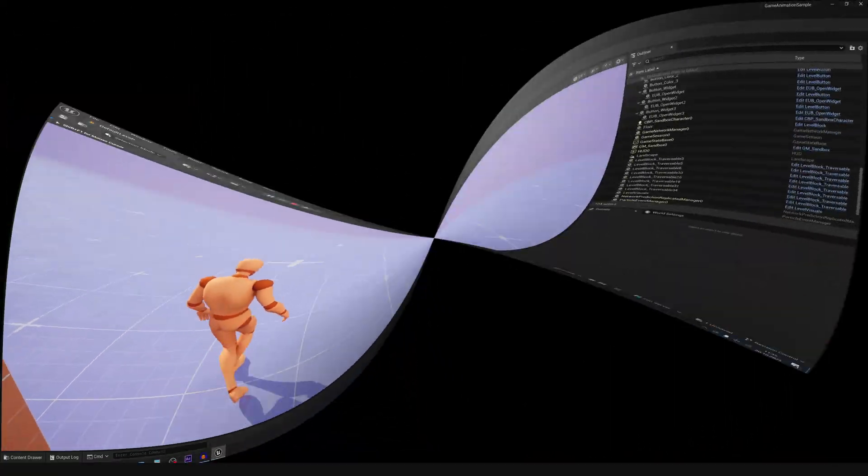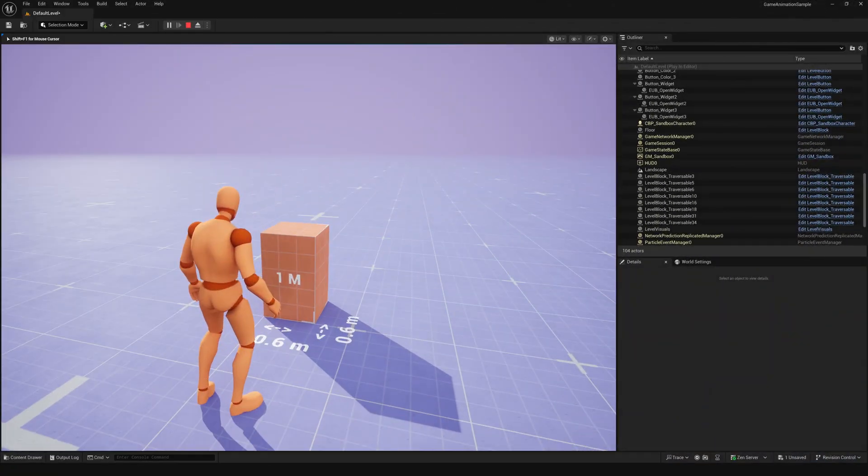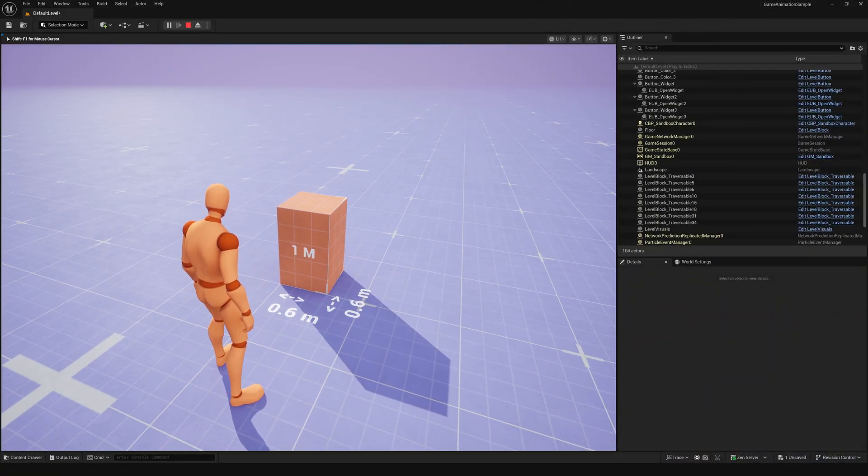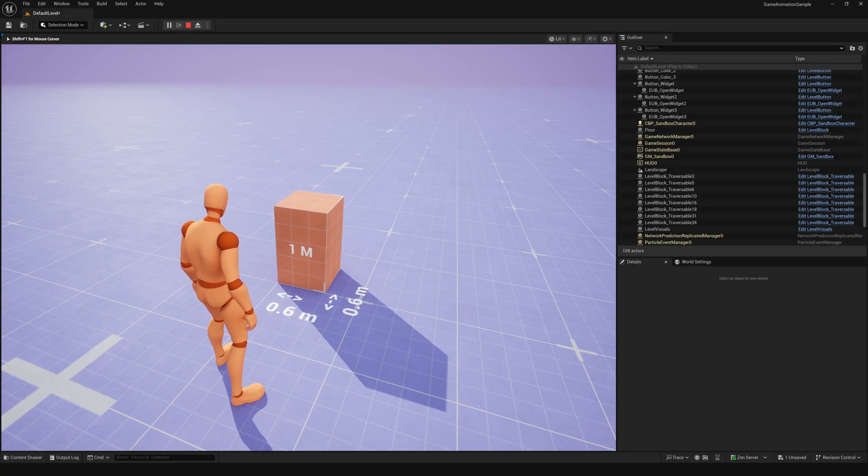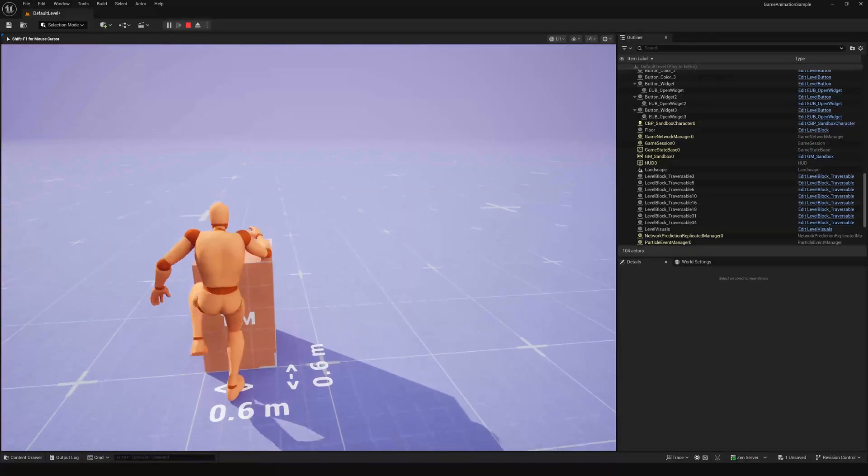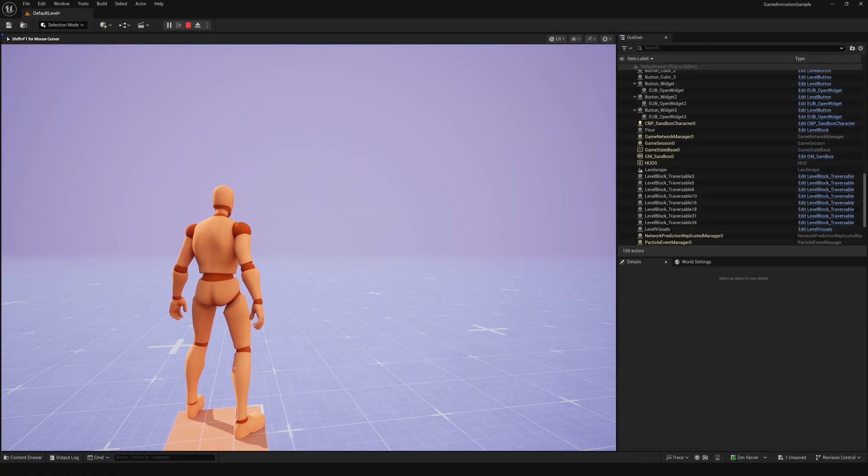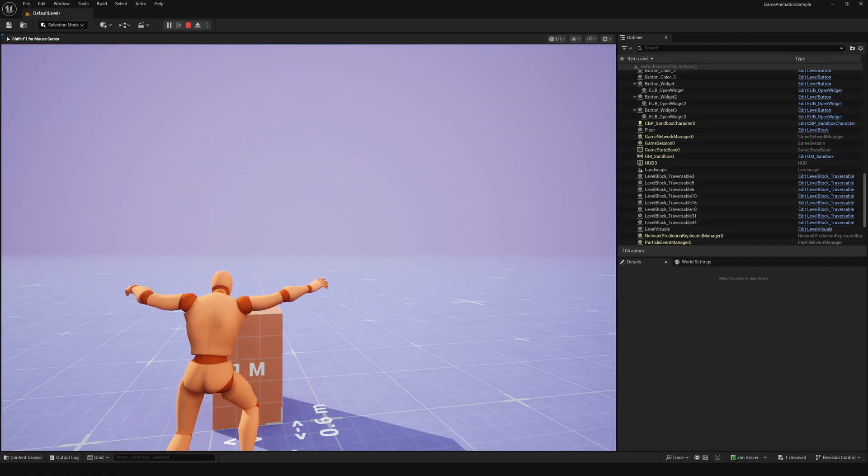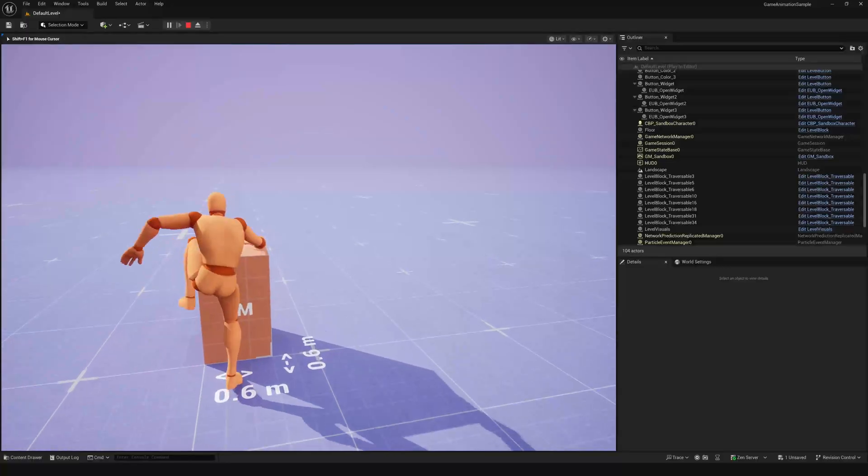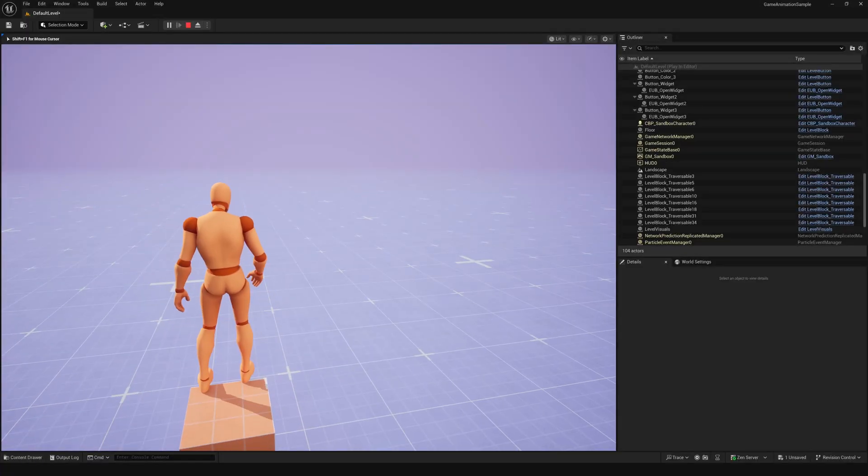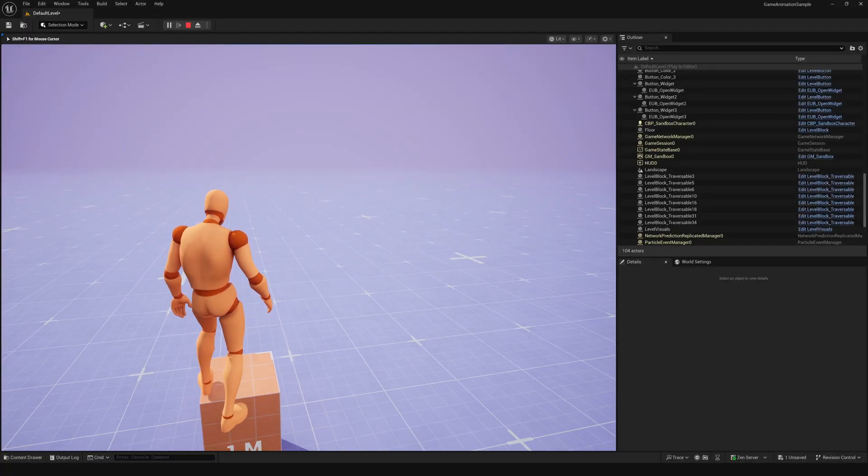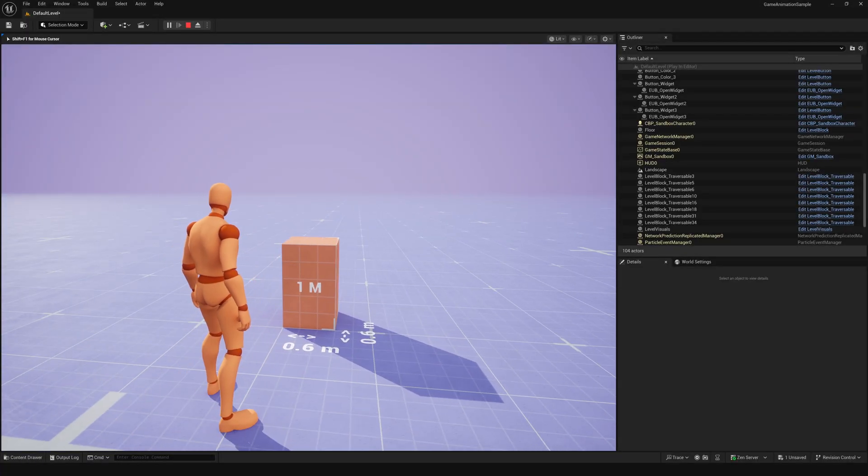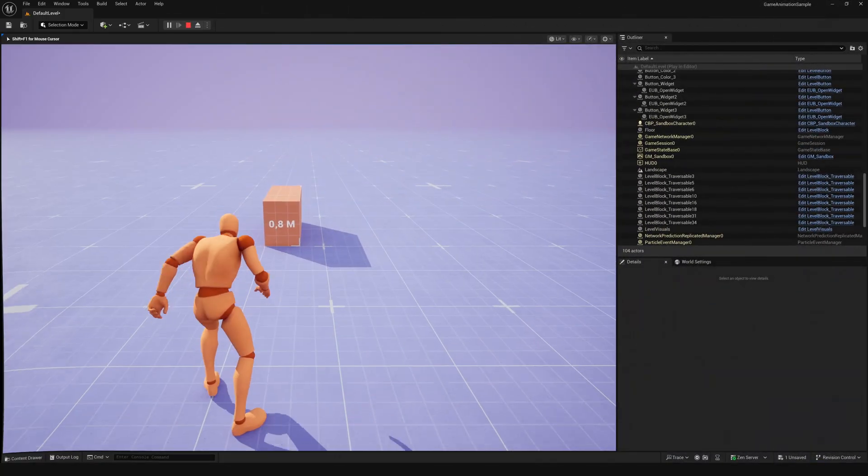For obstacles at least one meter high, the player will climb and end up standing on top. If the height is smaller, I recognized the only issue I could not fix yet.